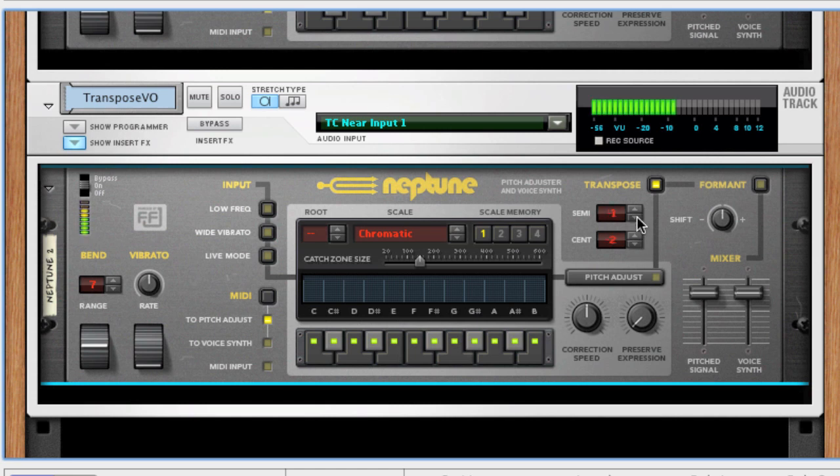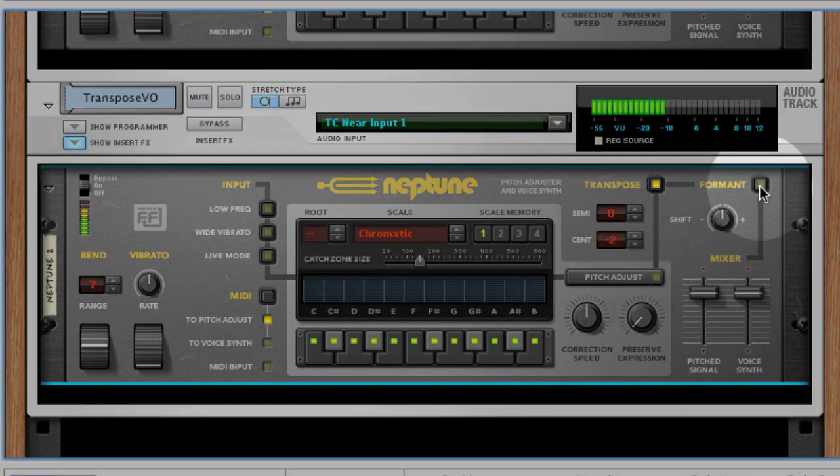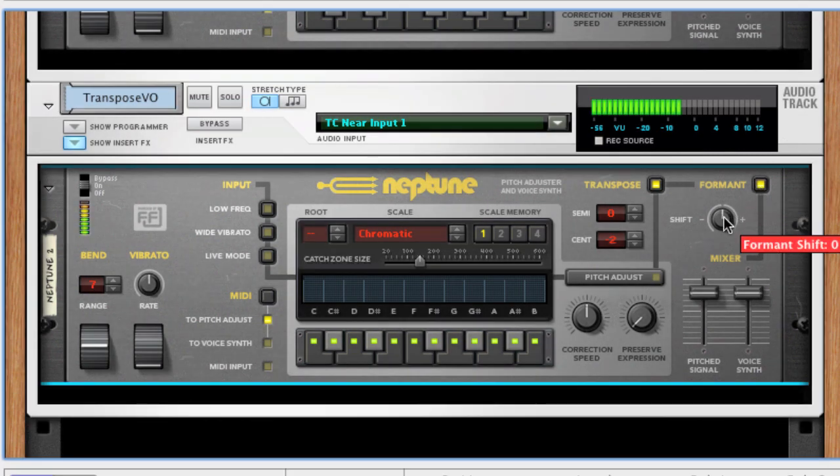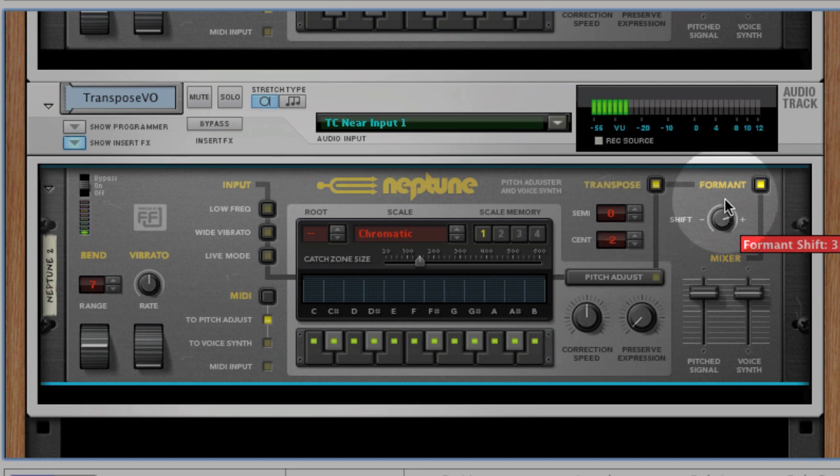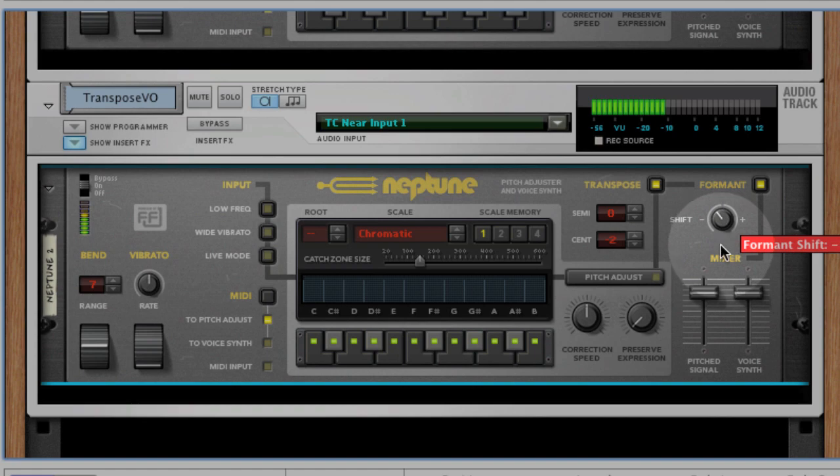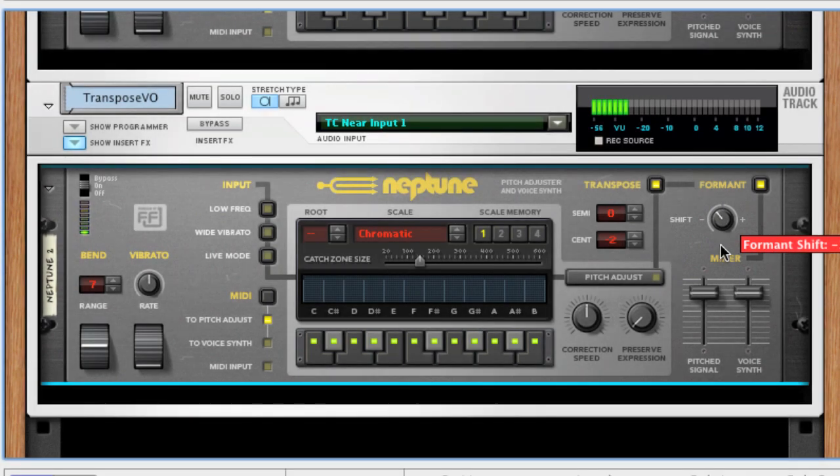If you want to preserve the formants of the input signal, make sure the formant button is on. You can also shift the formants up and down to change the character of the audio. Formant shift can be made both on pitch-adjusted signals and transposed signals.